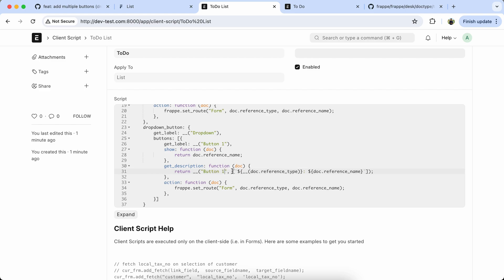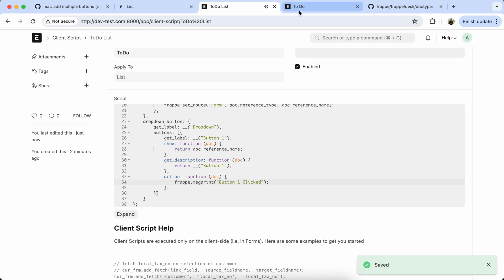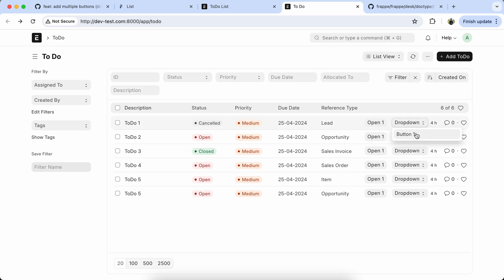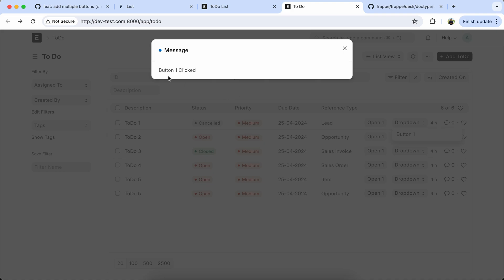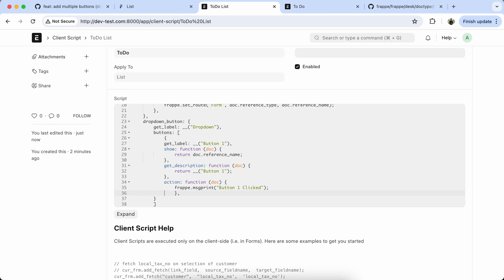Let's set the description and action, set the indentation, and set the message. Save it, reload the doc type, and check it. Here you can see the button is coming properly. When clicked, button one is clicking properly.